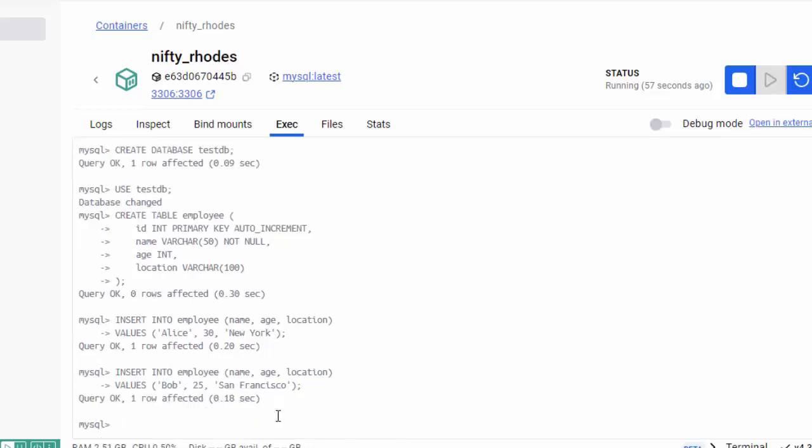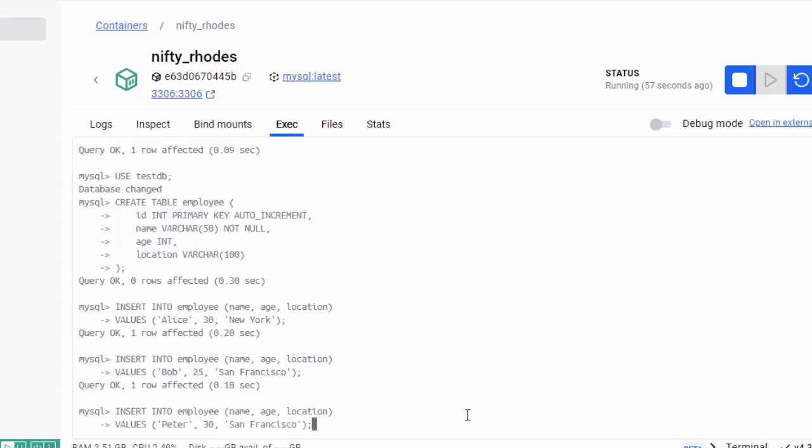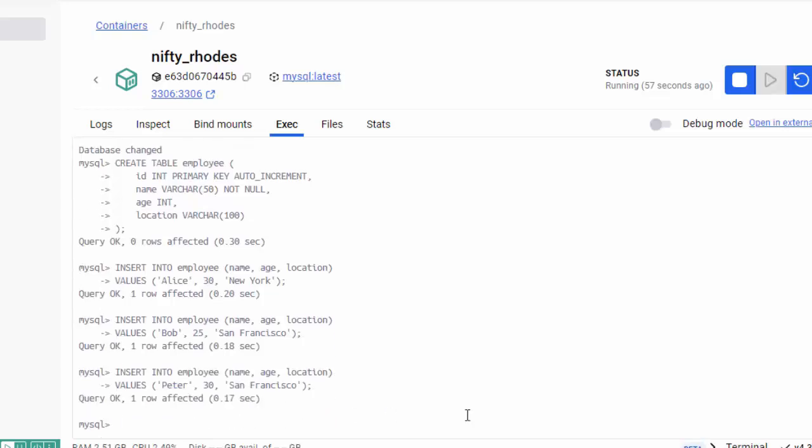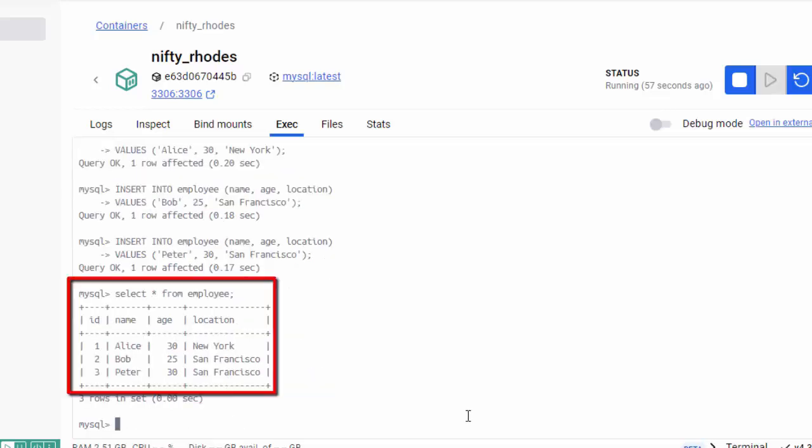Now last time we inserted two, this time I'm going to insert three. So we have three records now. Let me do a select, executing select star from employee. Now we have three records.